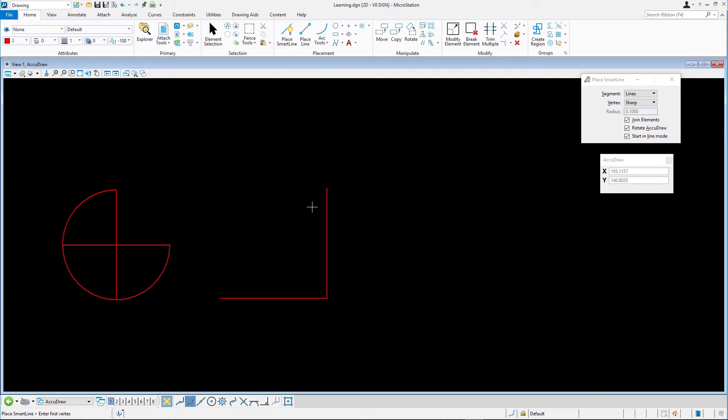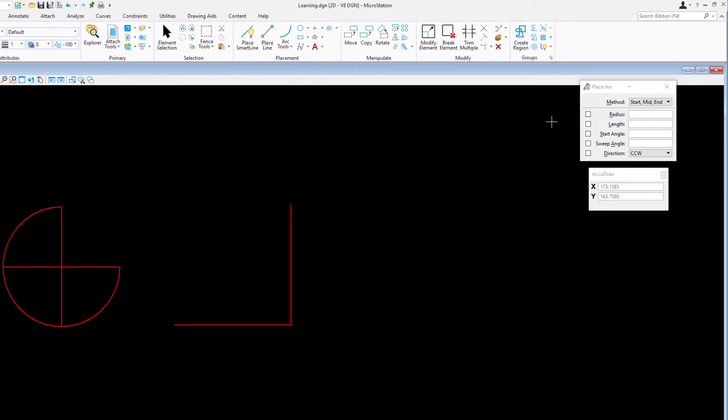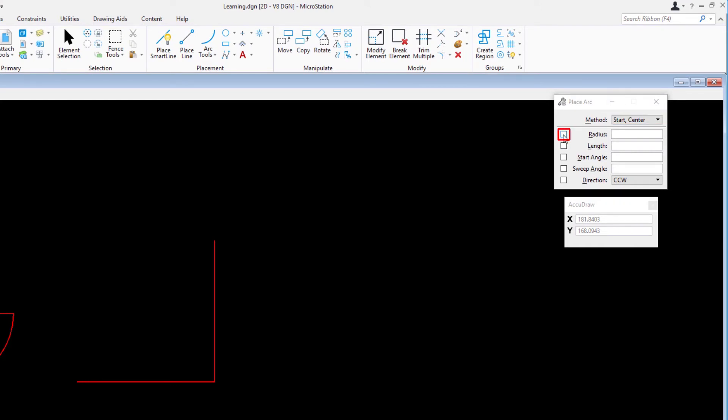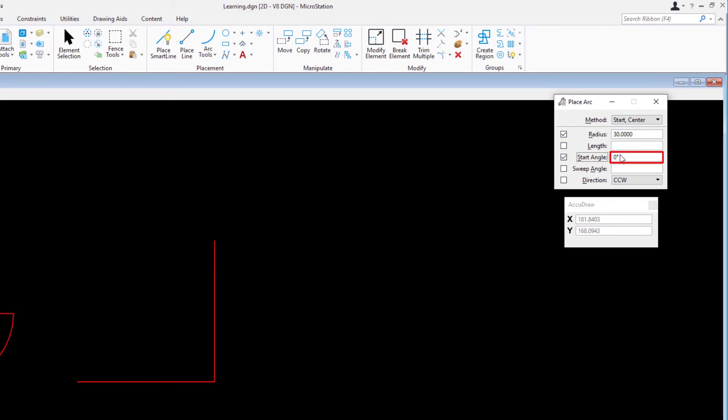This time we'll place the arc using the start center method. This method will work in conjunction with preset values as part of the settings in the tool settings window. Select Place Arc and set the following tool settings: Method start center. Radius enabled and the value set to 30 units. Length disabled. Start angle enabled and the value set to 270 degrees. Sweep angle enabled and the value set to 90 degrees.